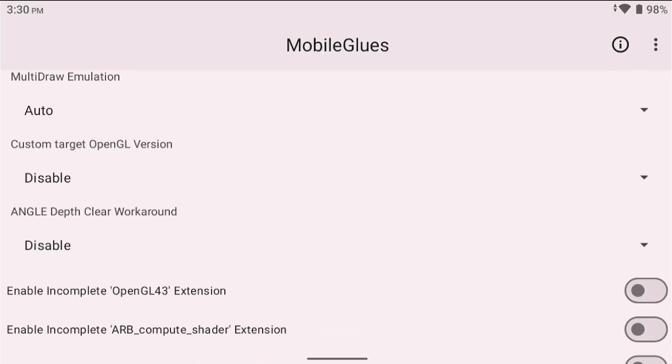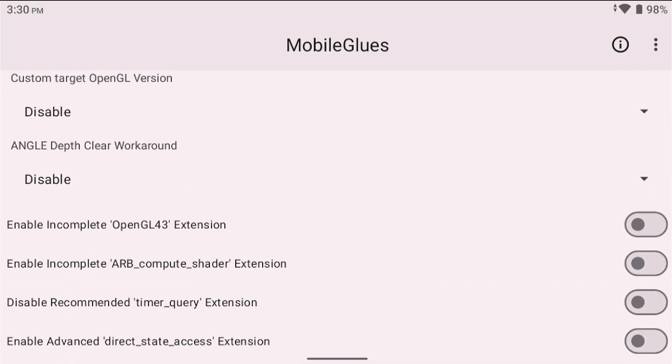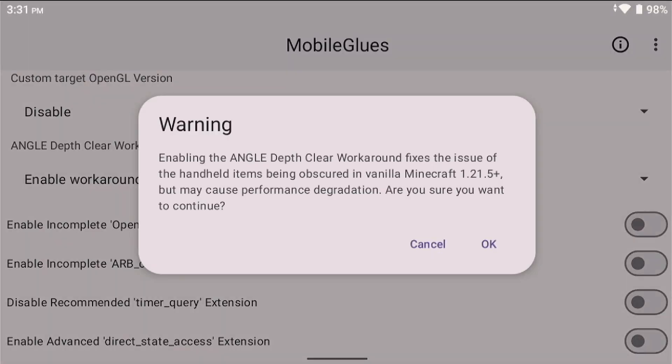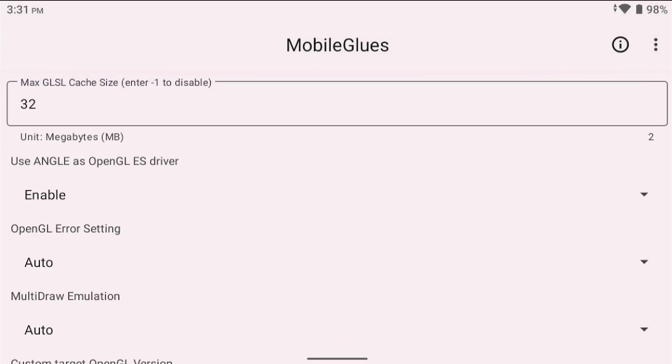Now the other thing is there's another feature down here that says angle depth clear workaround, which is right here. You need to turn that on as well, especially with versions above 1.21.5, because some versions cause you to see your hand through the wall and everything. So click OK on that and then you don't really need to touch anything else here.